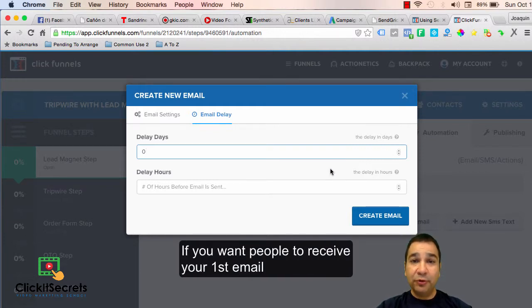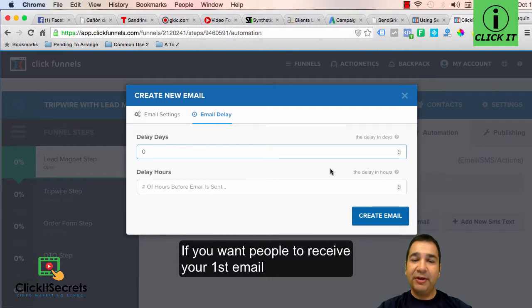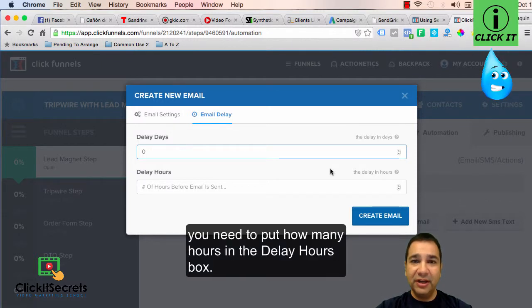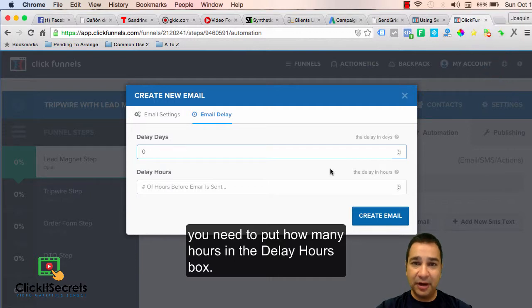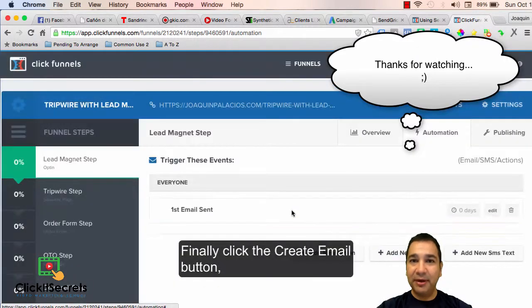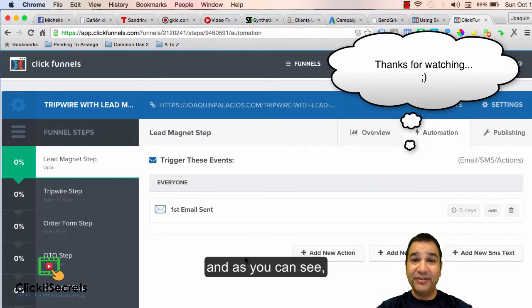If you want people to receive your first email right away but within a few hours, you need to put how many hours in the delay hours box. Finally, click the create email button.